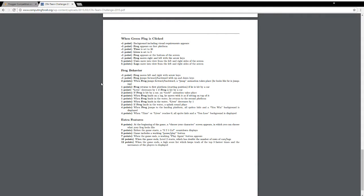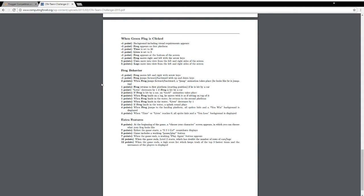Now the frog behavior. Frog moves left and right with arrow keys. Frog jumps forward and backward with up and down keys. And we get bonus points for when the frog jumps forward and backward, there's an animation. When the frog returns to the first platform, which is his starting position, if he's hit by a car, the lives decreasing, which you would expect. And even more points if the frog, when he's hit by a car, does an ouch animation.